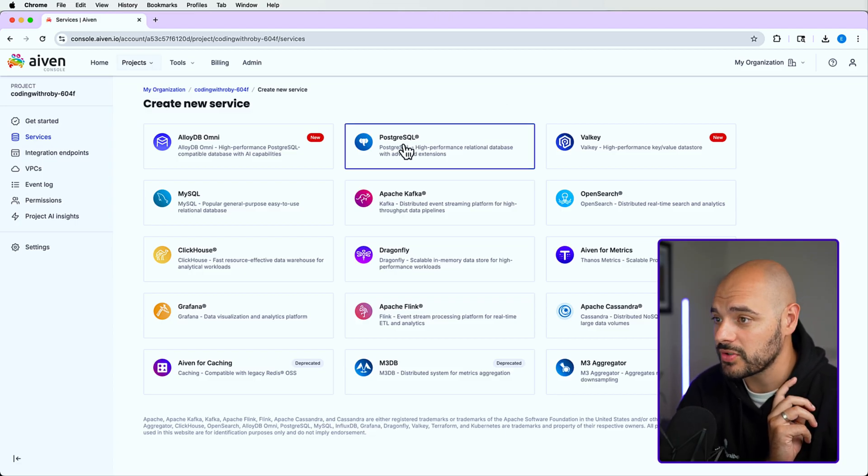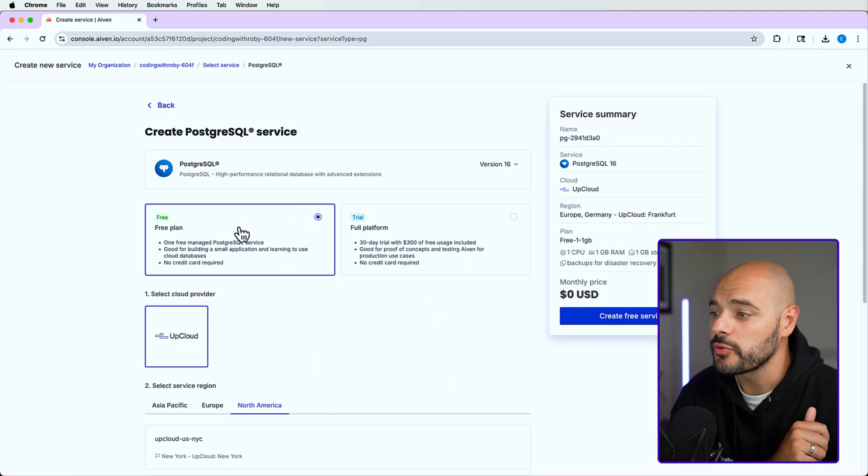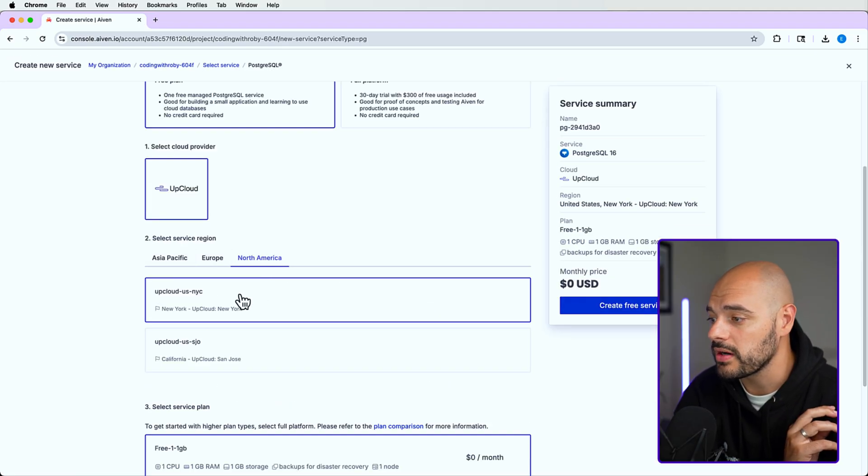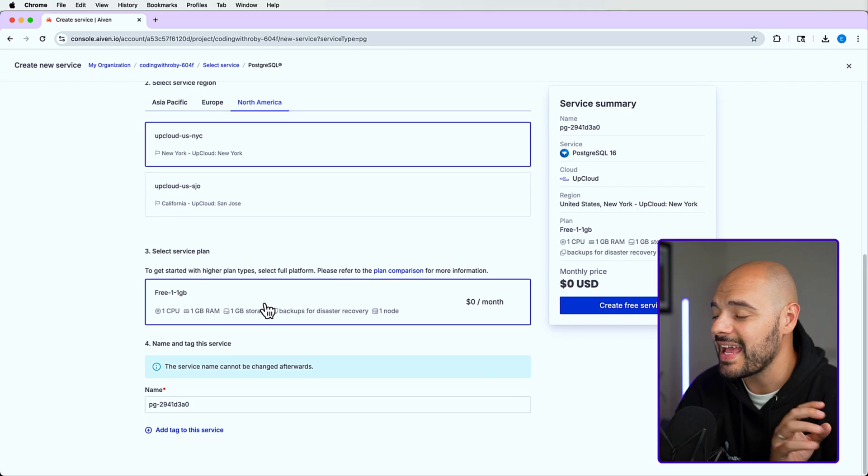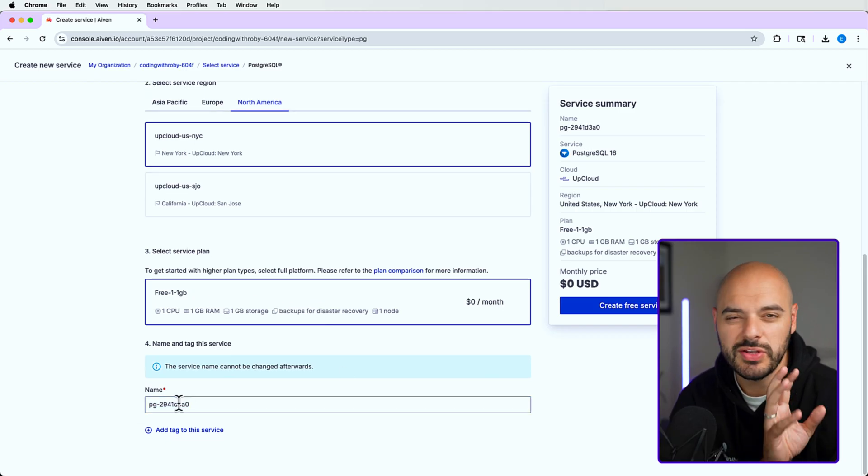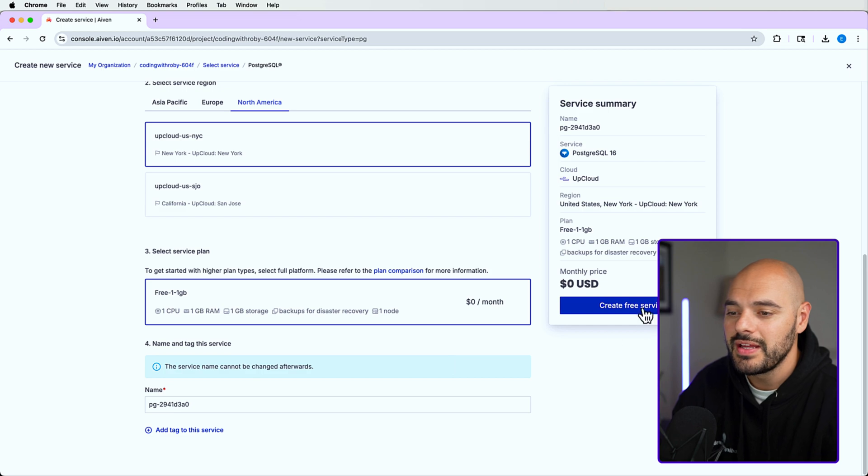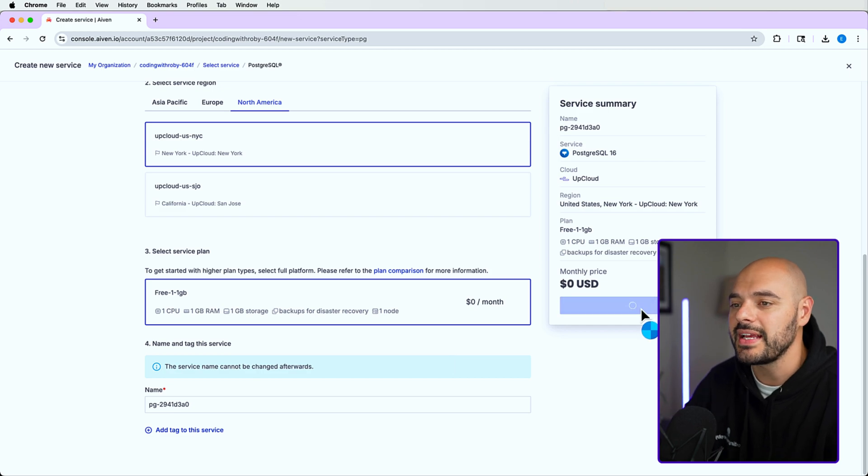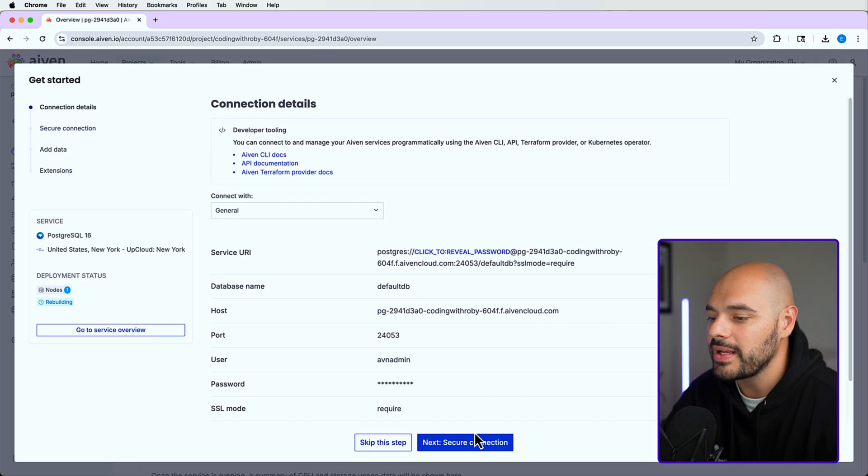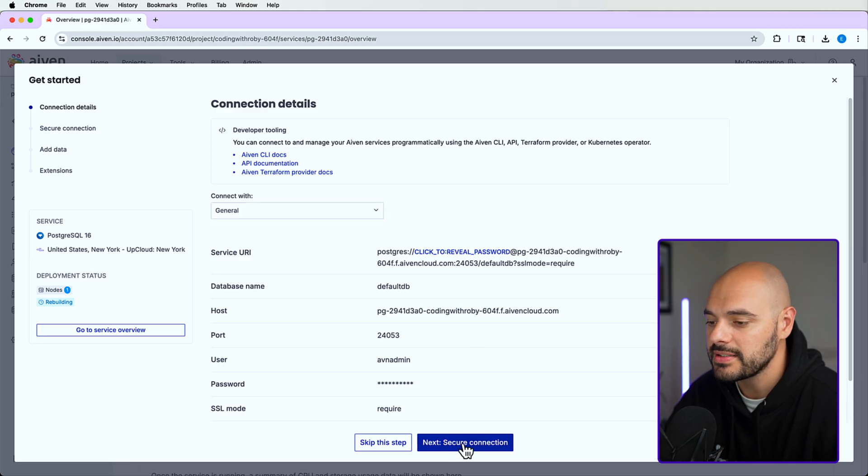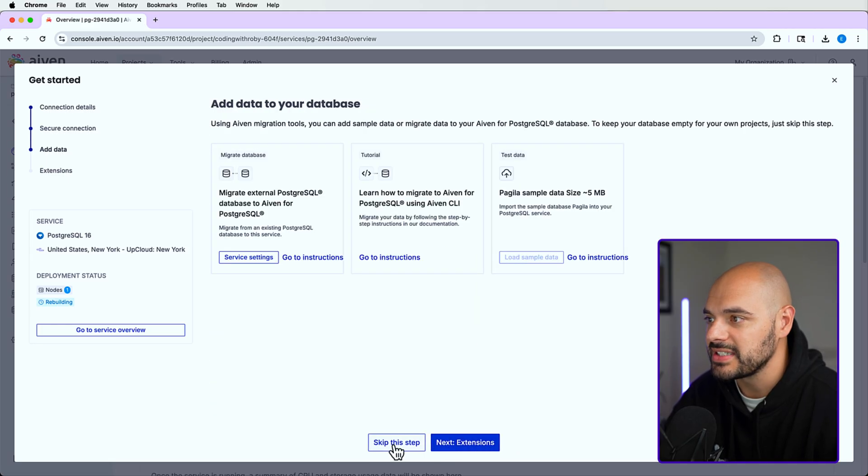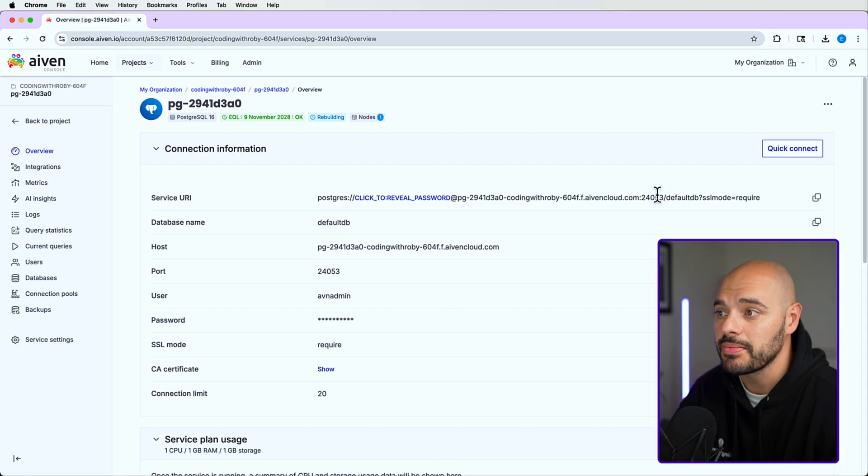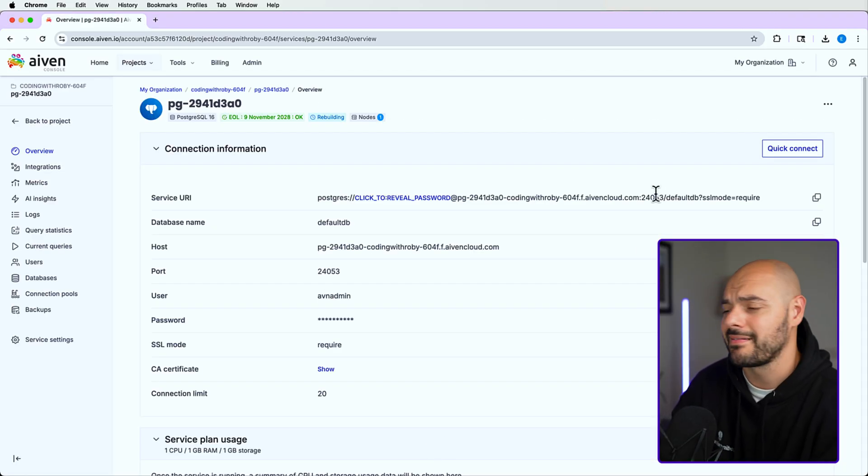Let's go ahead and log in. I already have an account, so it's going to sign me in automatically. Make sure you create your free account. We're going to click PostgreSQL inside the services. We want to use the free plan. You can select your region - I'm going to say North America, New York City. Everything else is going to be completely free. Then we can have our service name, which I'm going to use whatever it sets as default. We can say create service.